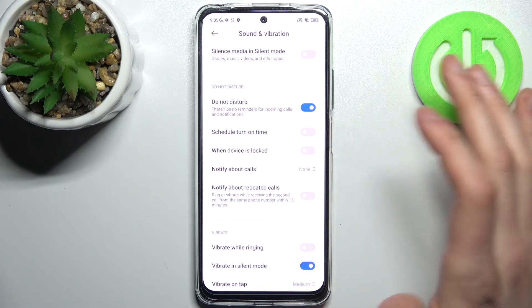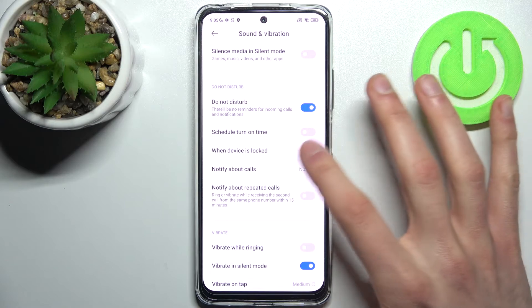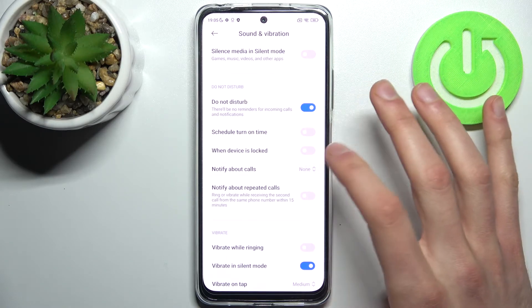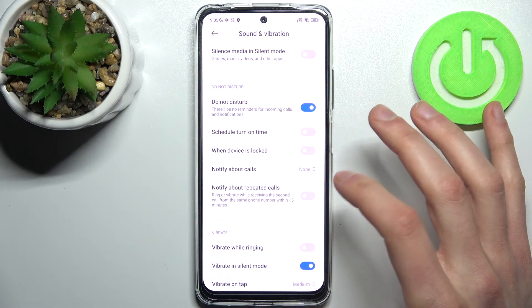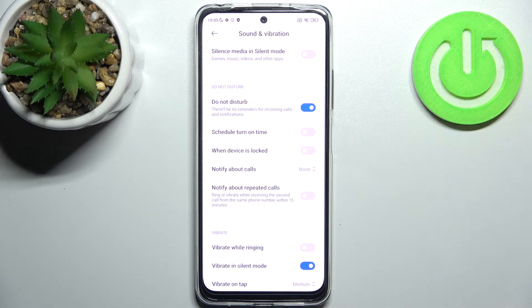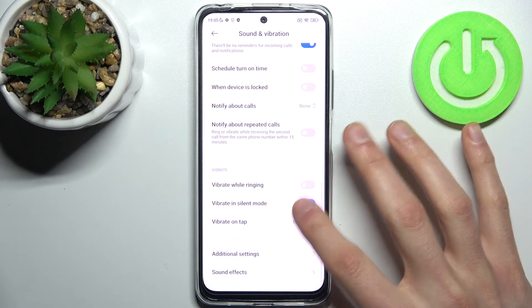You can enable it automatically when the device is locked. You can notify about calls, and you can also notify about repeated calls, which means if the same person calls you a second time within a 15-minute period, this call will be added to exceptions too.